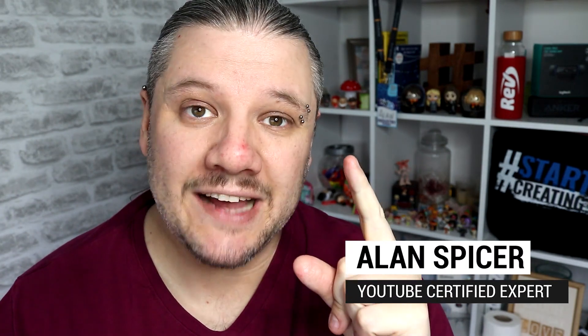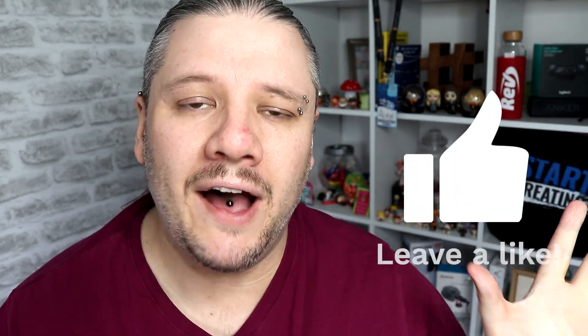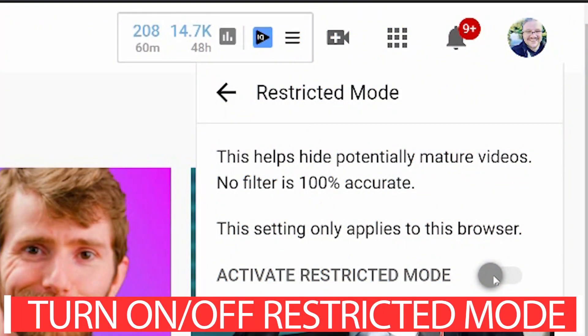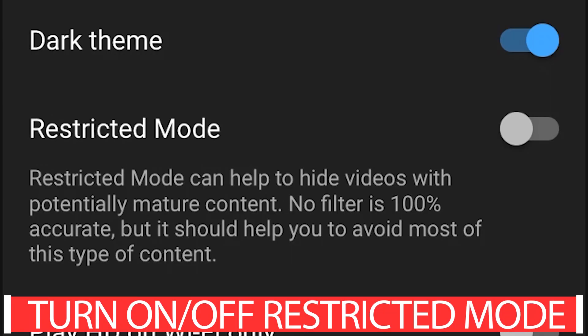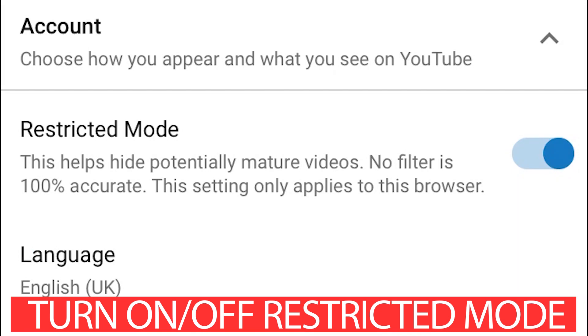Restricted mode may be hiding some of your videos on your channels, or hiding some videos from you that YouTube deems as too mature to watch, even when they could be completely innocent. Today, I'm going to show you how you can turn off and on YouTube restricted mode in three ways.